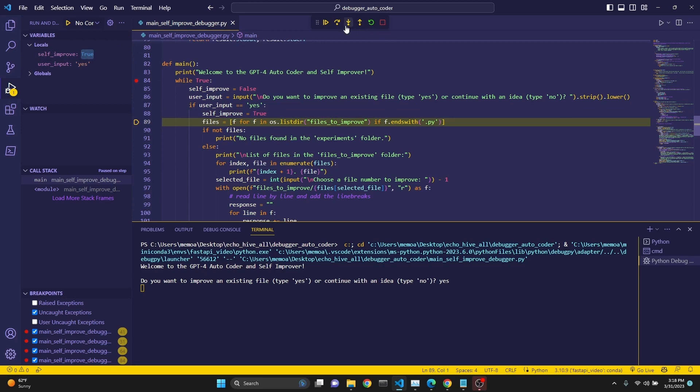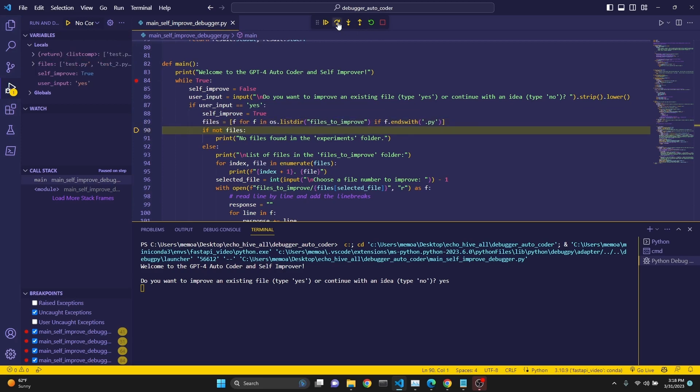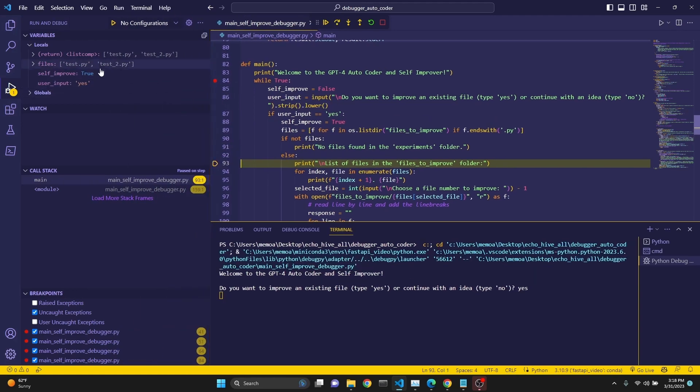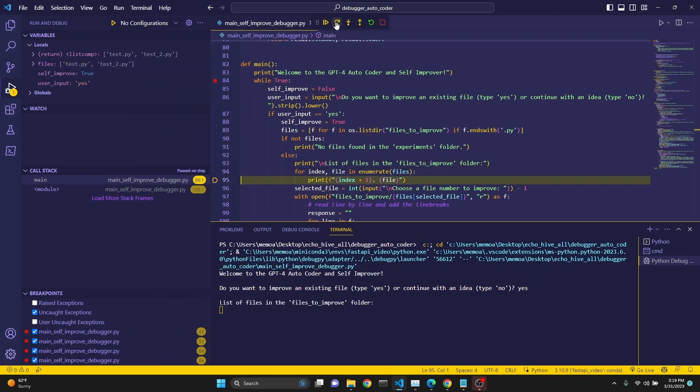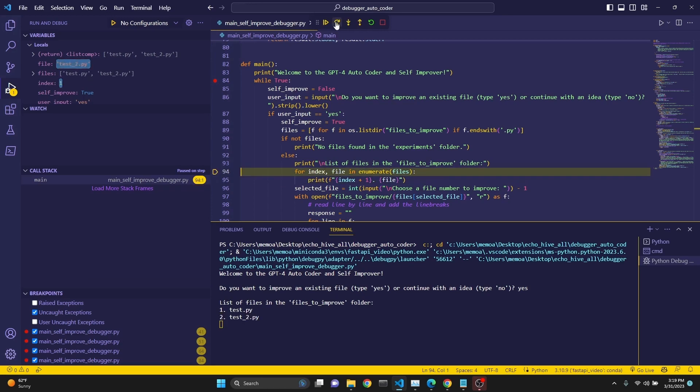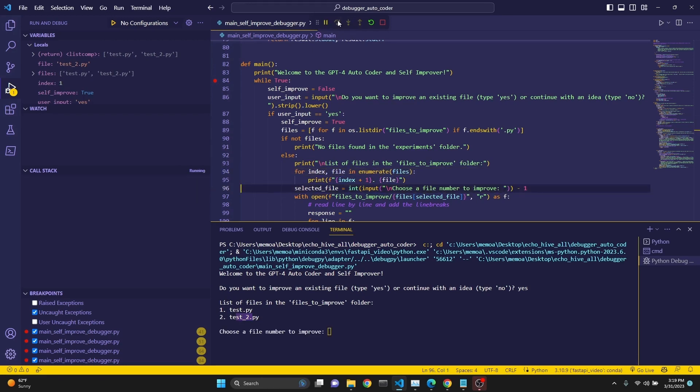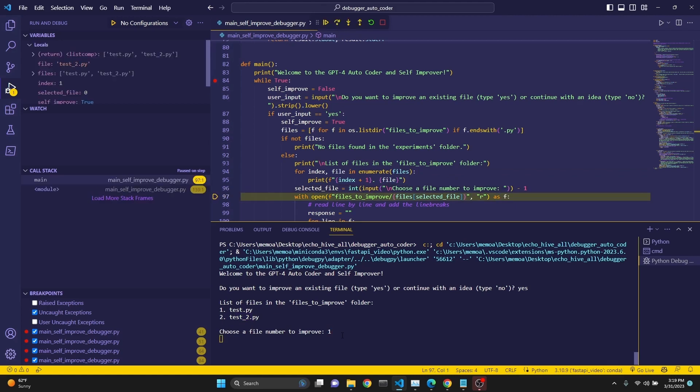Now we are going to get all the files. See, we create the files list with all the files that exist in that folder. Then we print it one by one with this for loop. See, you can see test.py, test_two.py. And now we ask the user, choose a file number. Let's just choose the first one.